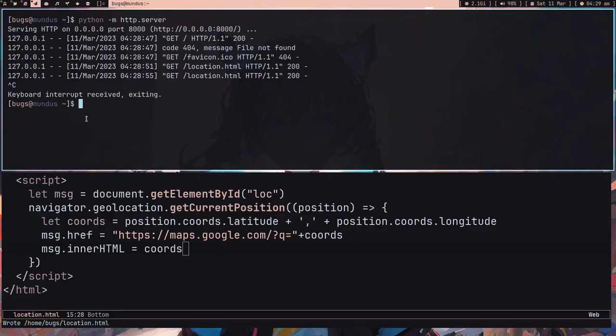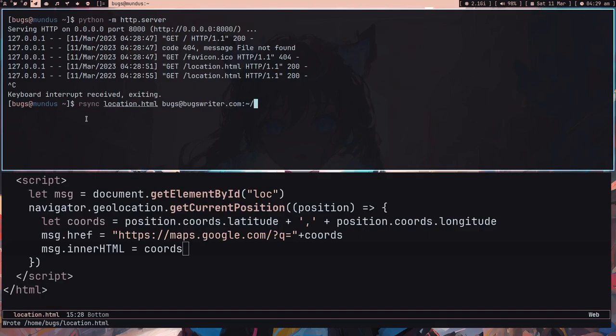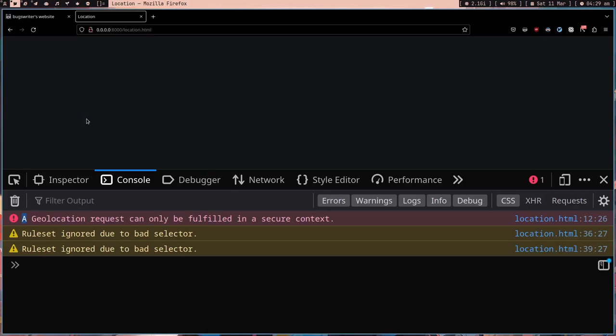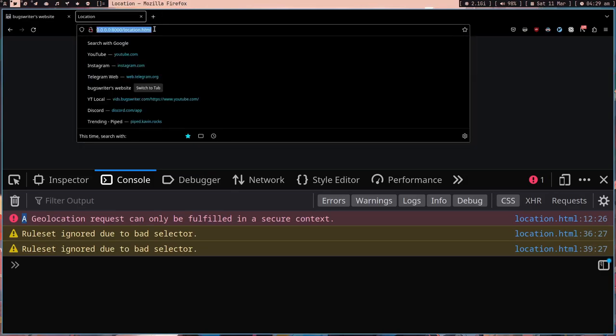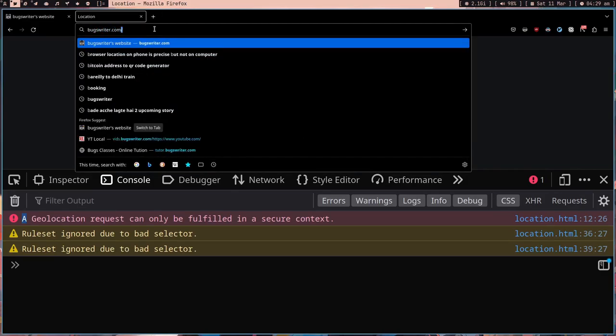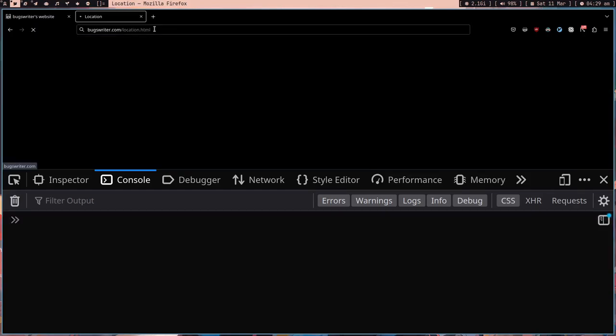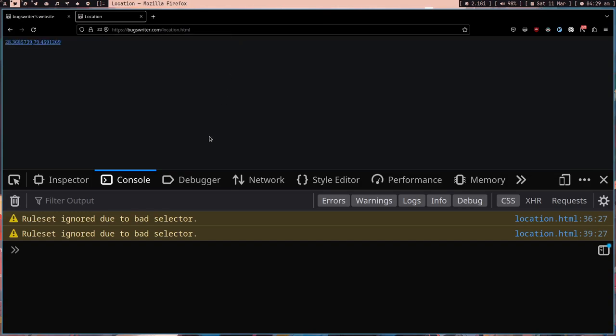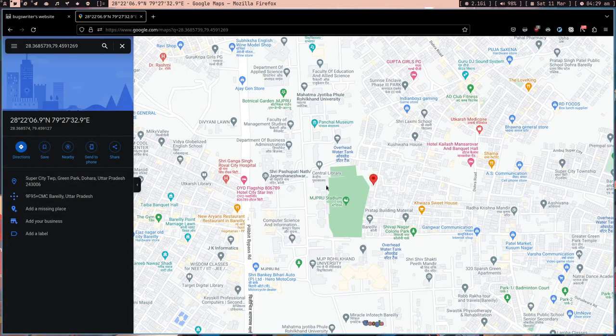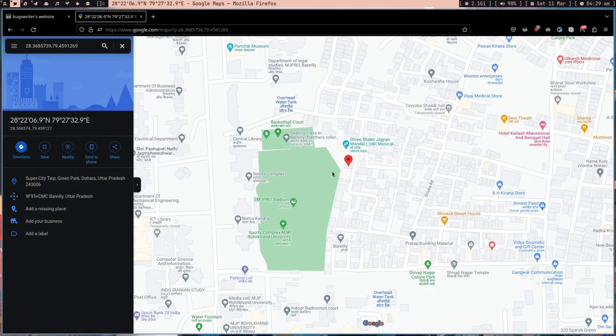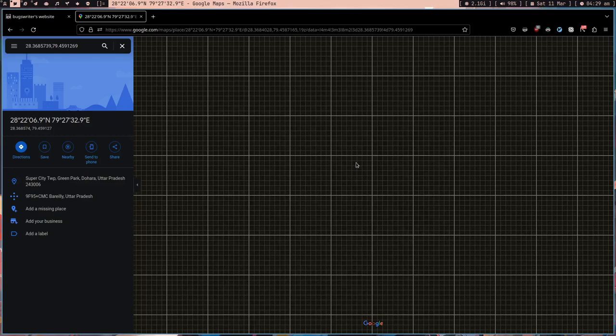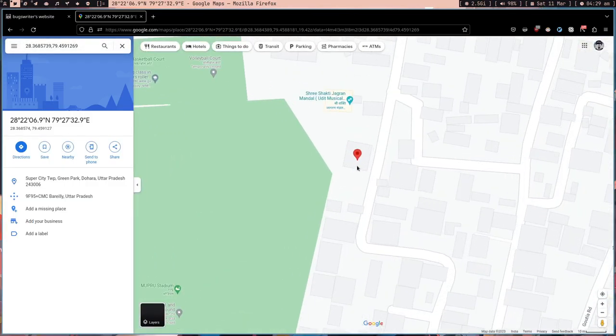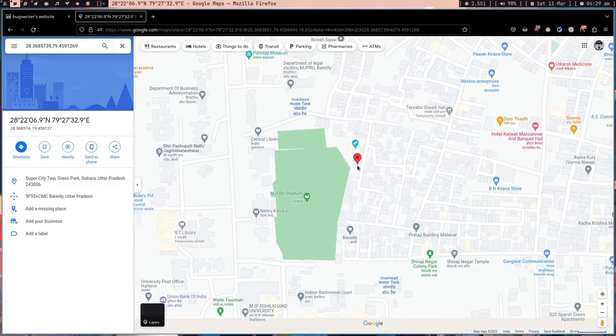What I can do is send this page location.html to my site, bookswriter.com/site/public. Now if I go to bookswriter.com/location.html and press enter, it's asking 'Allow bookswriter.com to access your location.' Let's allow this. I got these two numbers. If I click on this, it's going to open Google maps and show me the same address. This is not the correct address, but if I open this page on my mobile phone I'm going to get exact location.